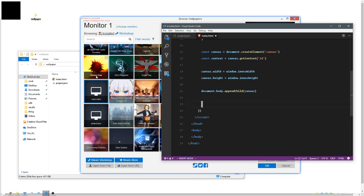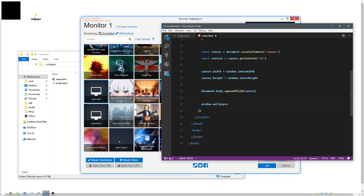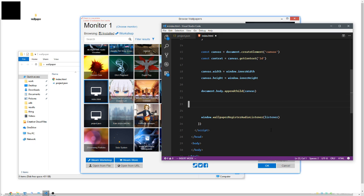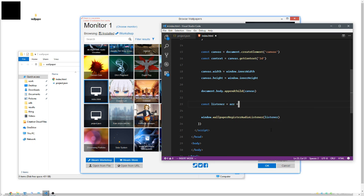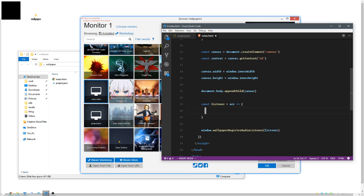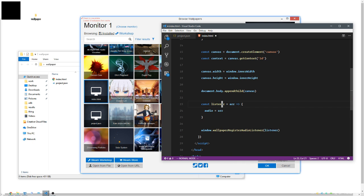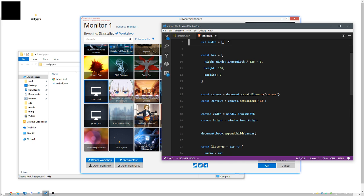If you got that working, you can remove this little line because we're not going to need it. What we are going to need is to tell the computer that we want to get the audio. We're going to use window.wallpaperRegisterAudioListener - it's a mouthful - and we're going to give it our own listener, which really is just a function, and it's going to take an array of things. So listener means we take an array and we do something with it. Let's say that's our audio.